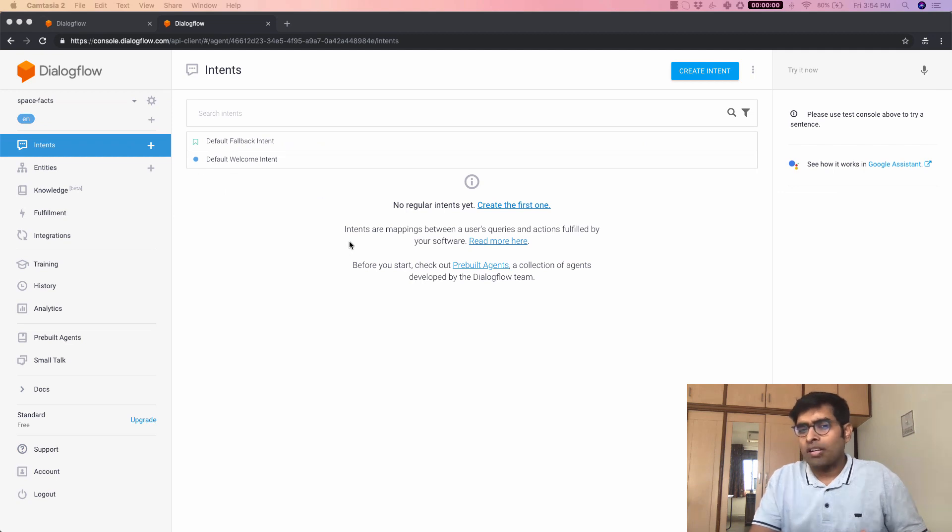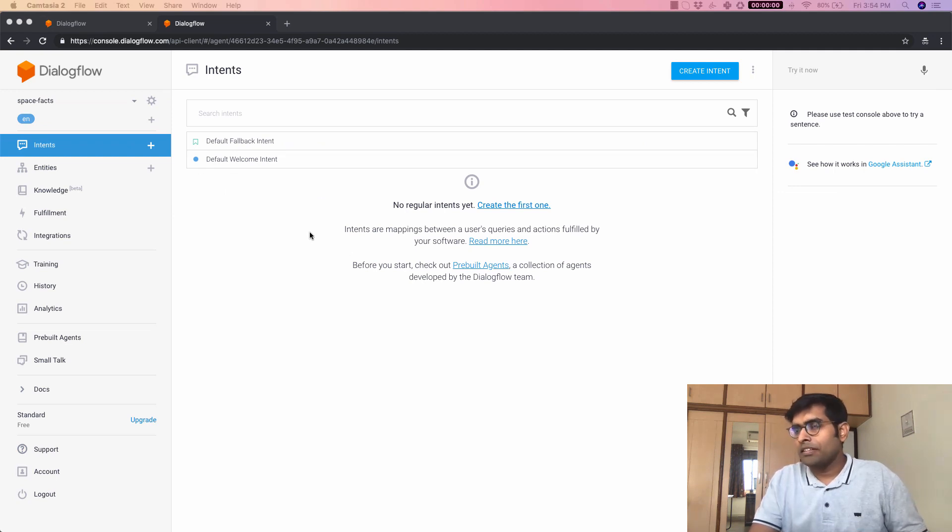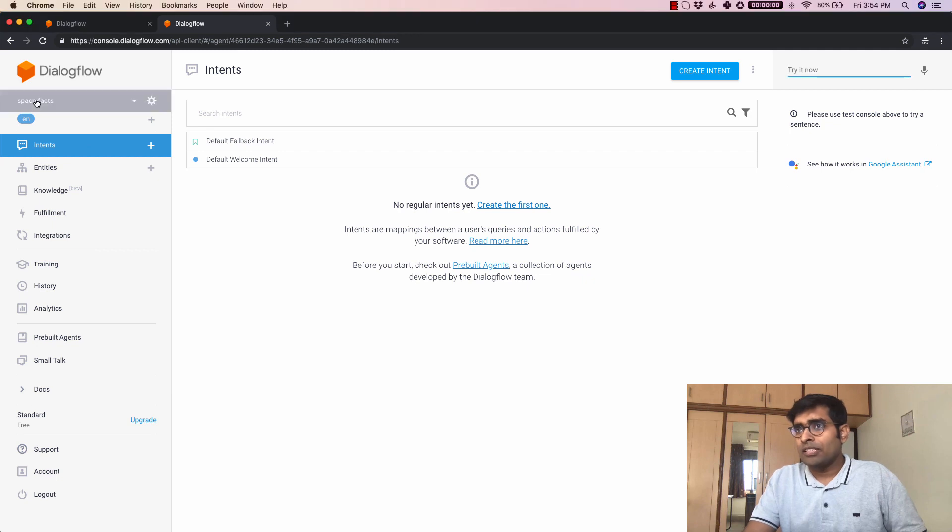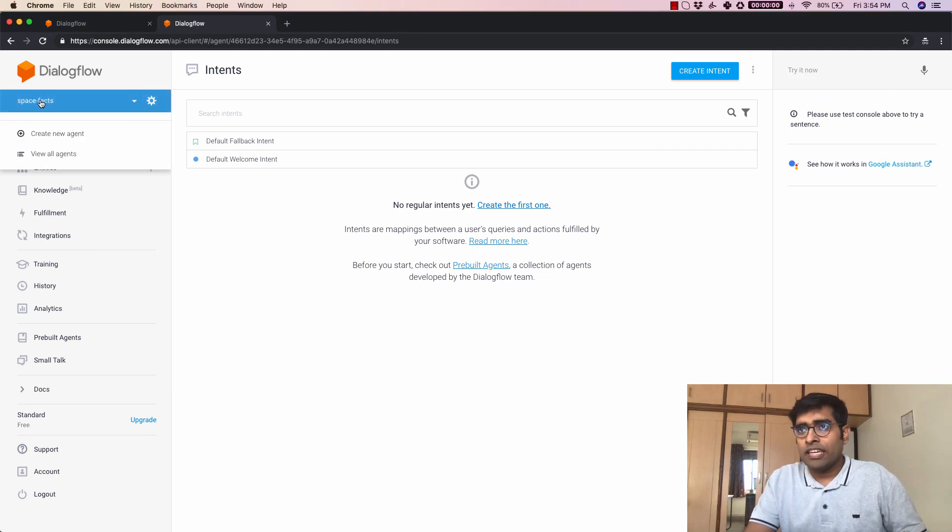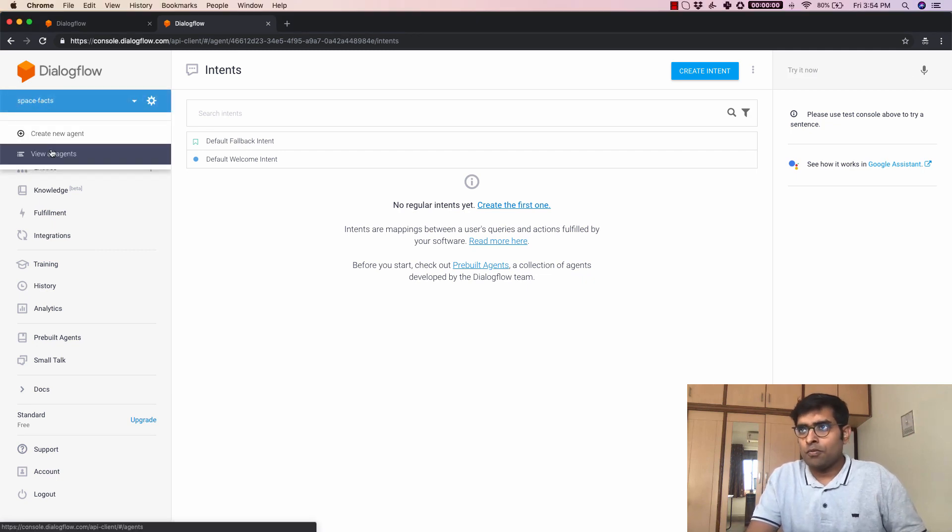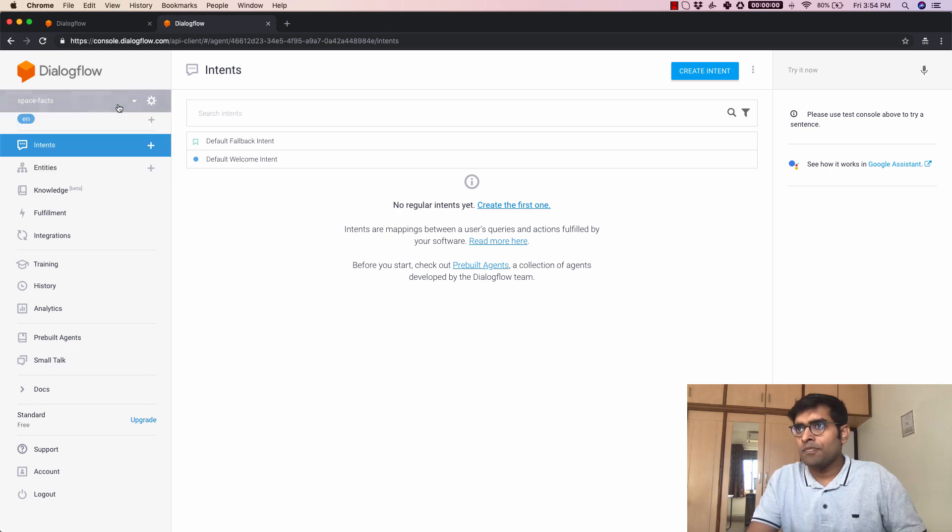Now once the bot gets created this is our work area here and let's just take a quick walkthrough of how the work area looks like. This is basically where you can see all the agents that you have created. You can create a new agent view all agents from here.